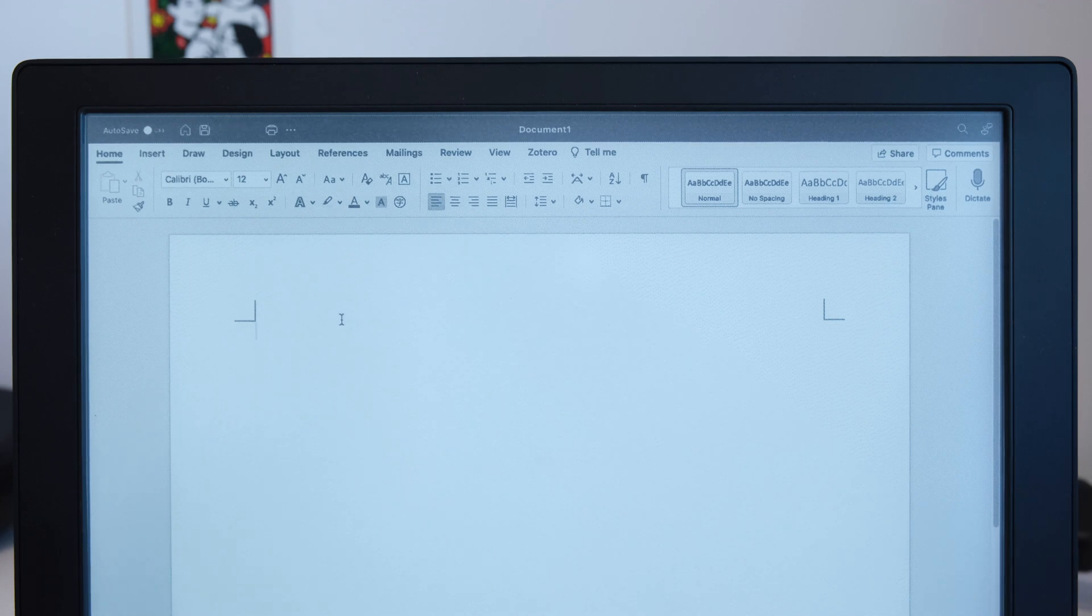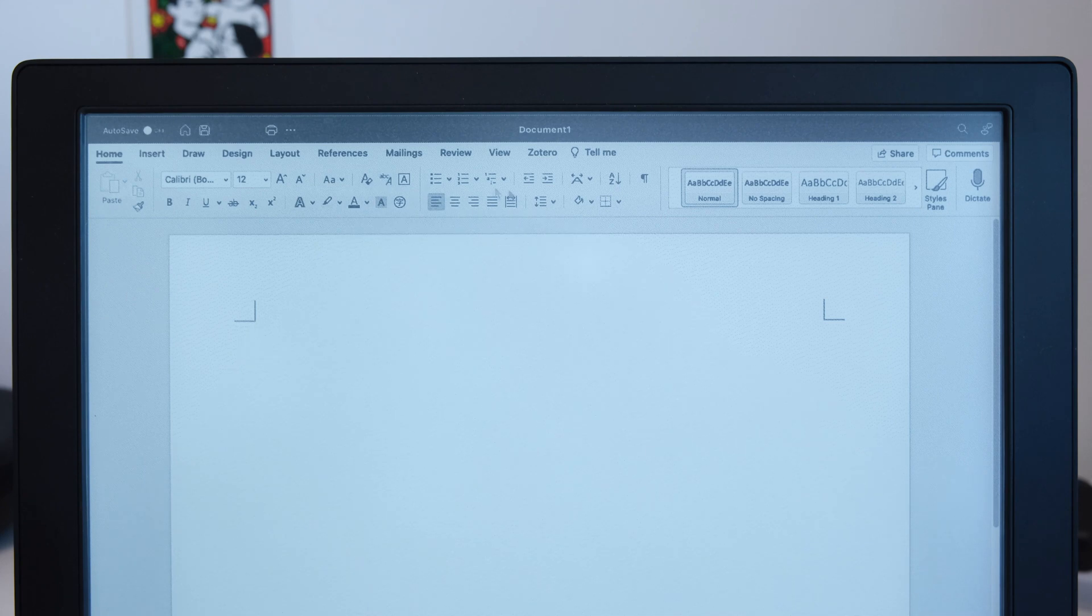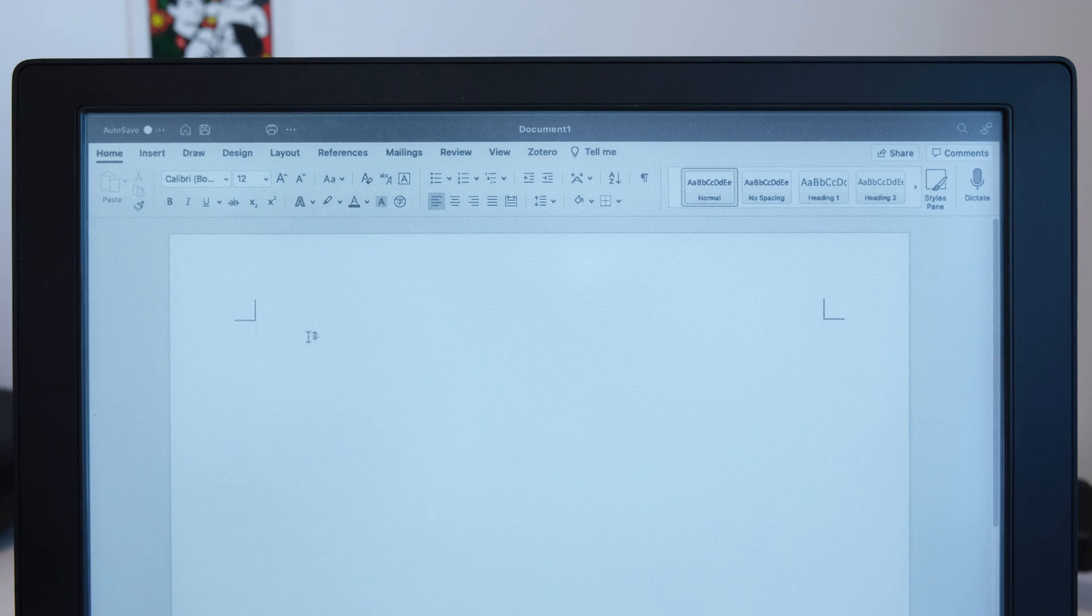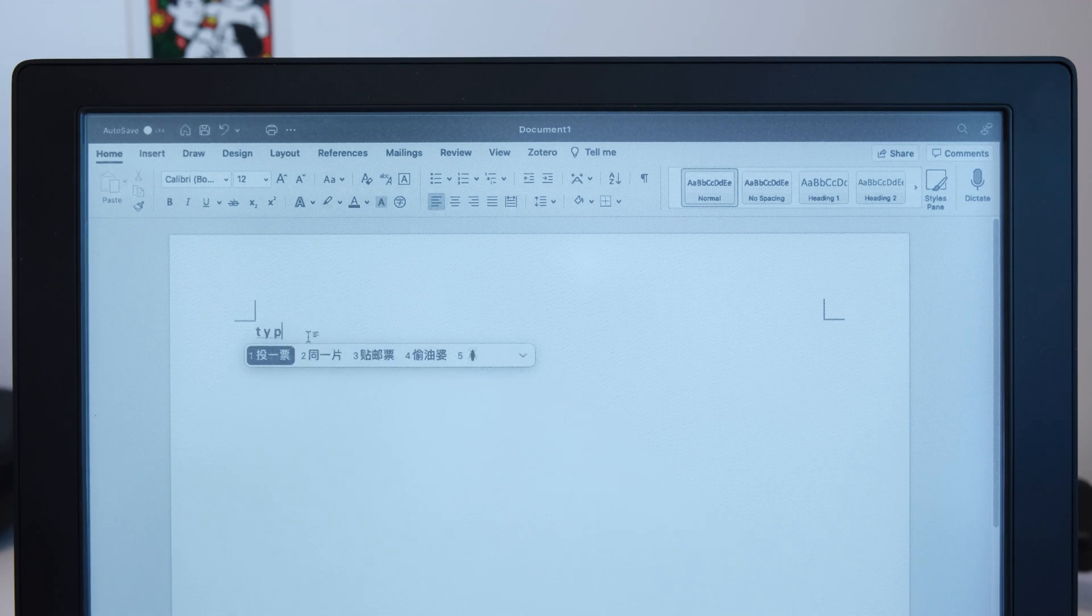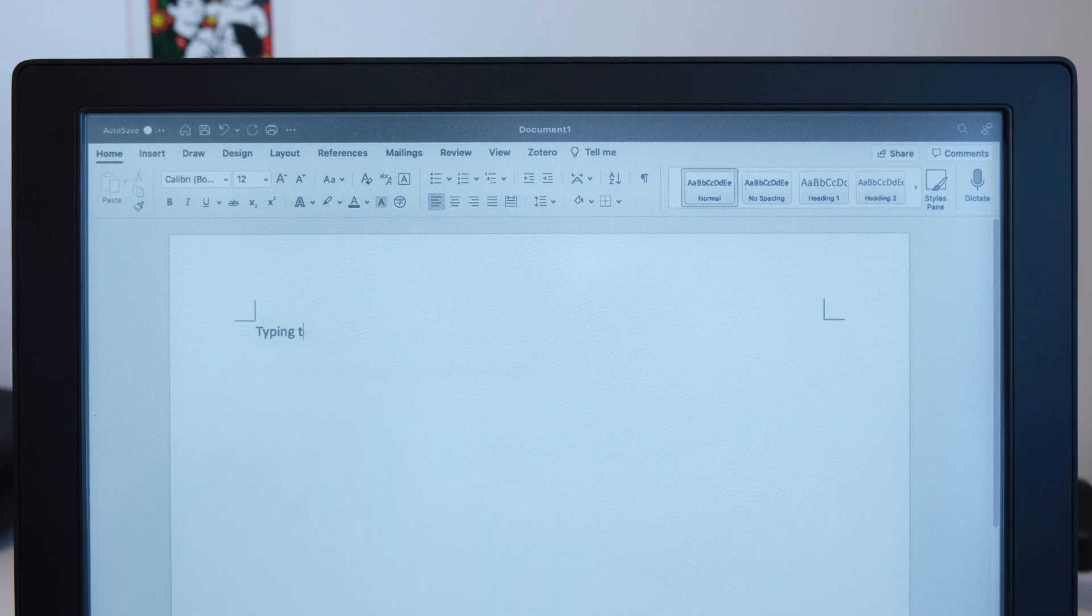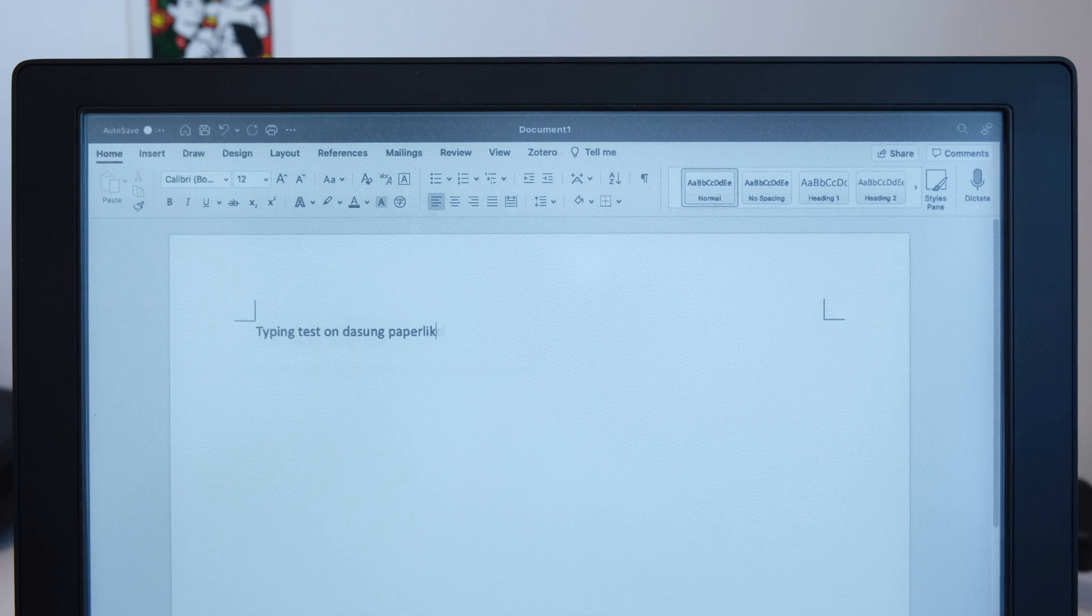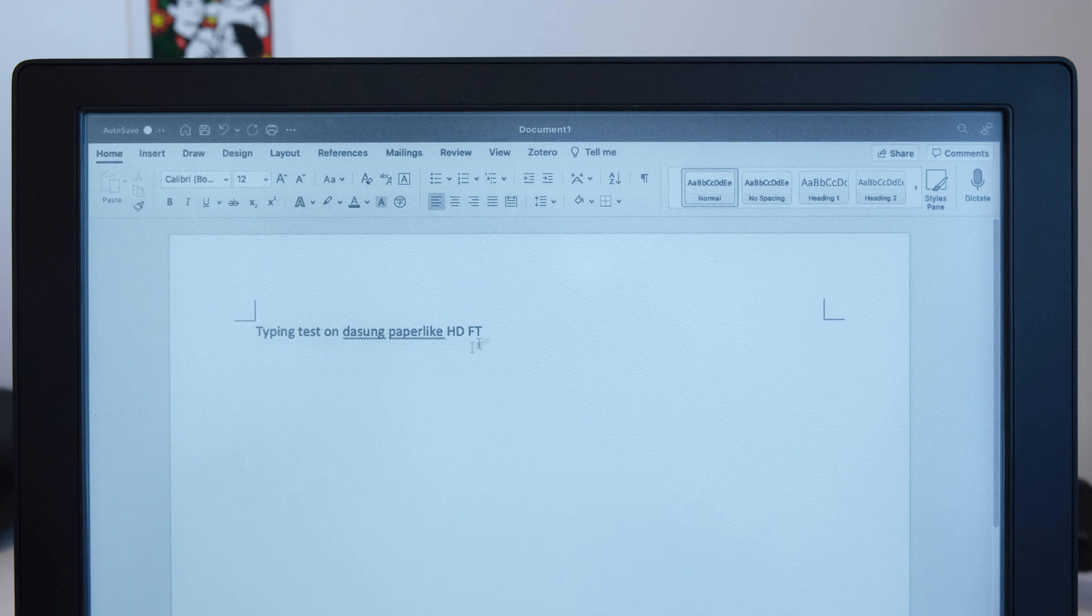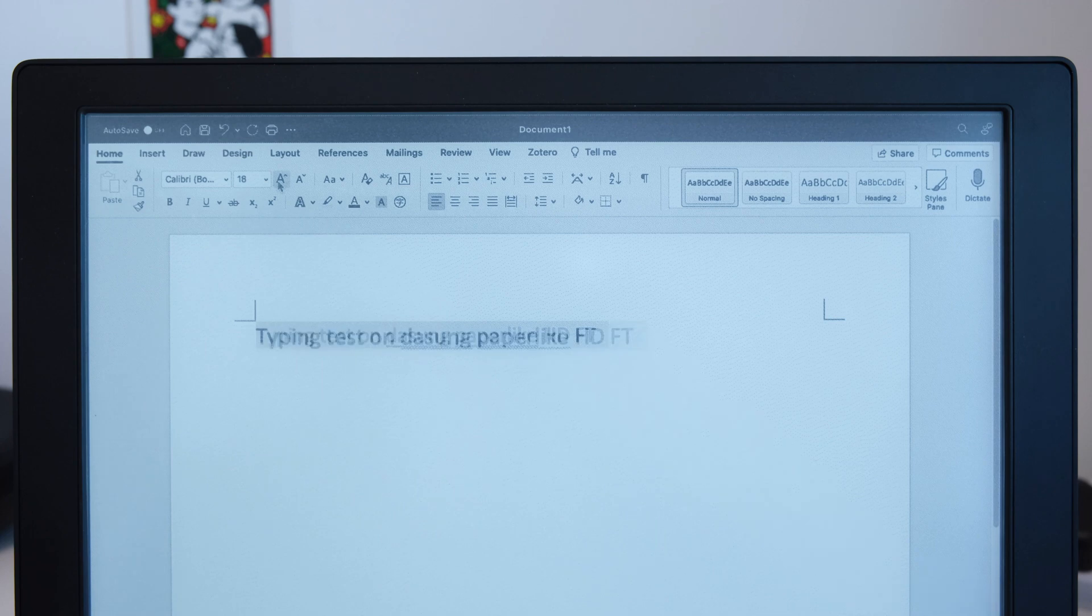So this is M3. And as you see here, most of the icons are available. Now let me try some typing. It works pretty nice. And you can select, you can highlight, and you can change the font size.